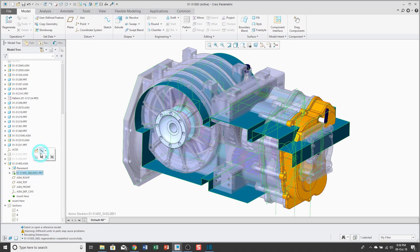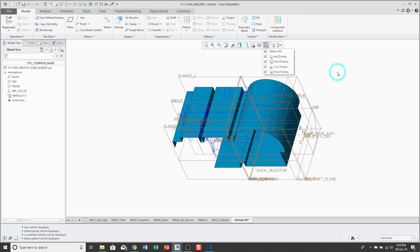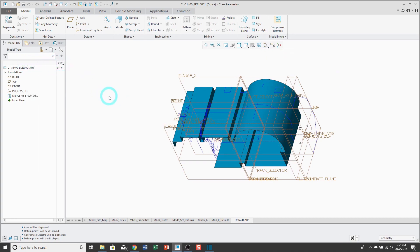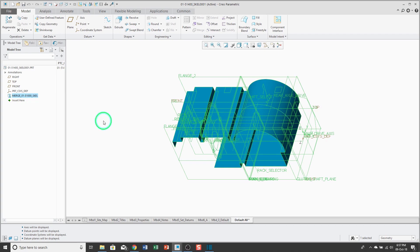If I go ahead and open up my skeleton in its own separate window and toggle on my datum display, you'll see that I'm getting all the geometry from the original source model in my target model. One thing to note is that we only have a single feature here in the model tree. I can't expand it to see what the different surfaces, curves, or datum planes were in the original source model. If I right-click on the data sharing feature, we do have the ability to open the base model. With the Merge, we're just getting the boolean addition of all the geometry from the original source model into my target model.